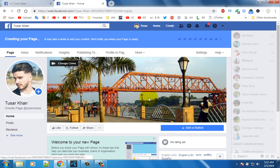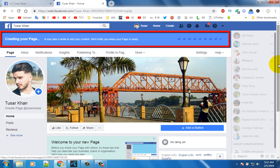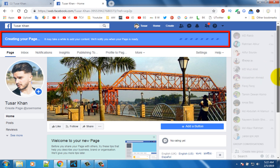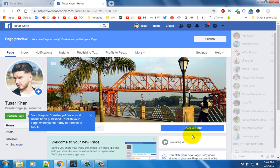Wait for page reviewing. After review, our page is ready to publish.